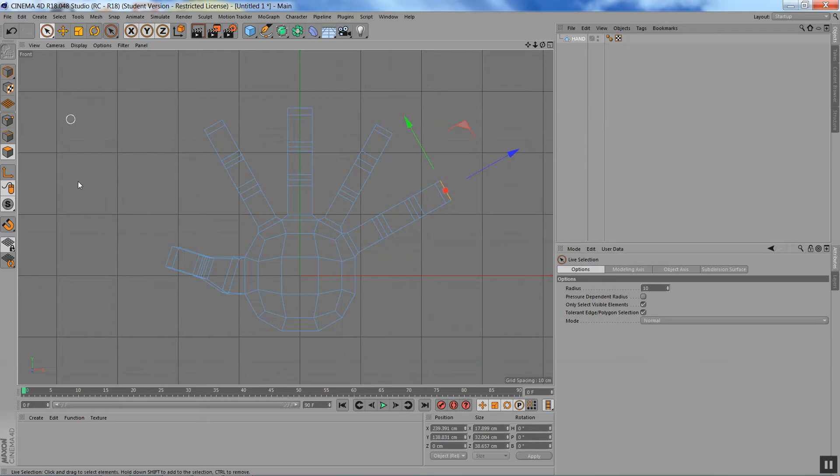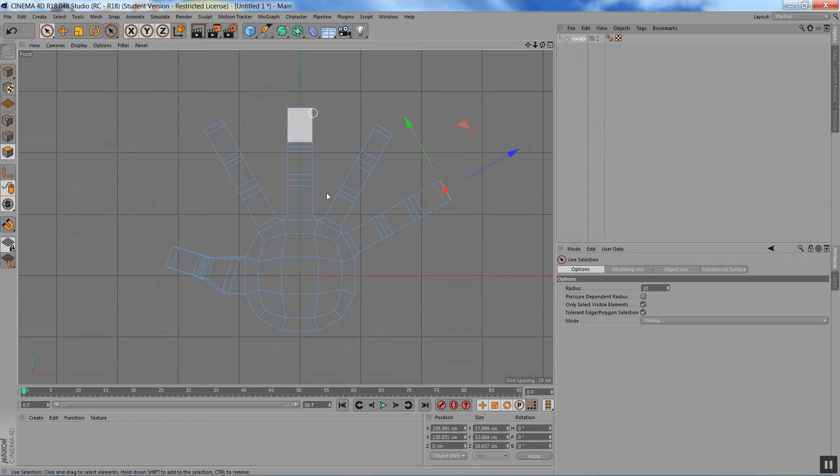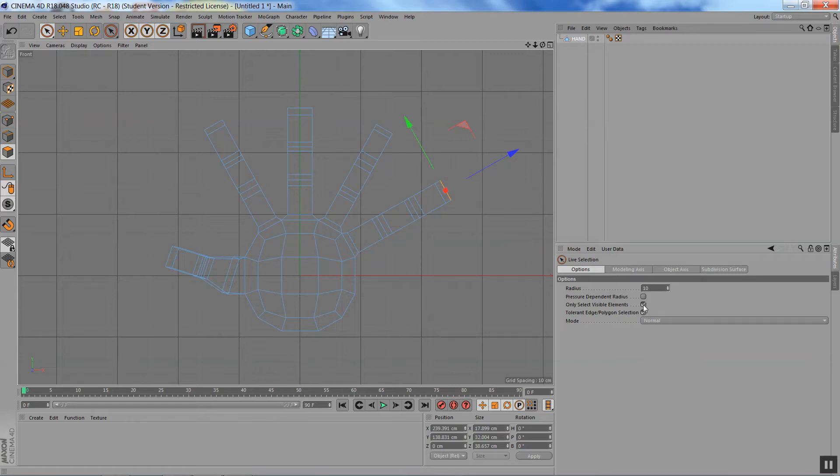So what I'm going to do is select all the polygons in this finger, and to do that, I'm going to go to the selection tool and switch this off.